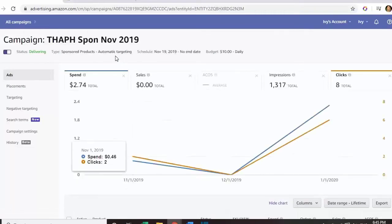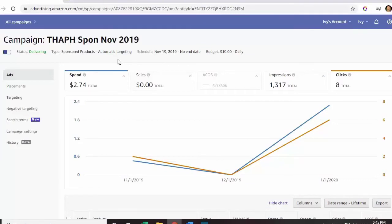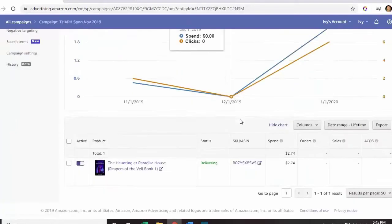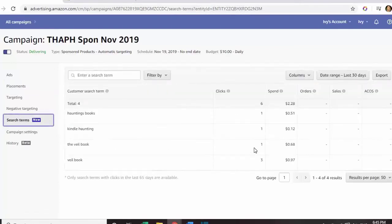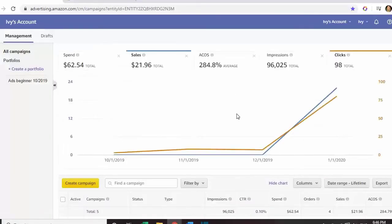Let's go to the November sponsored ad. For this ad it was also automatic targeting — I still wasn't comfortable putting in my own keywords. My spend was only $2.74. I had eight clicks out of 1,317 impressions. I do advise you to occasionally have an automatic targeting ad because you can find keywords from it that could work for your book and potentially make you sales, even though this one didn't really make me any sales.